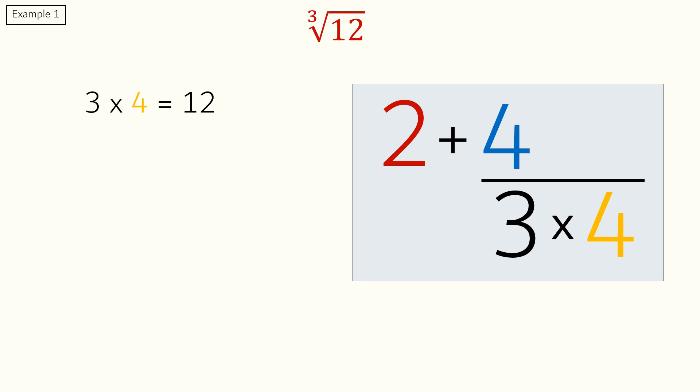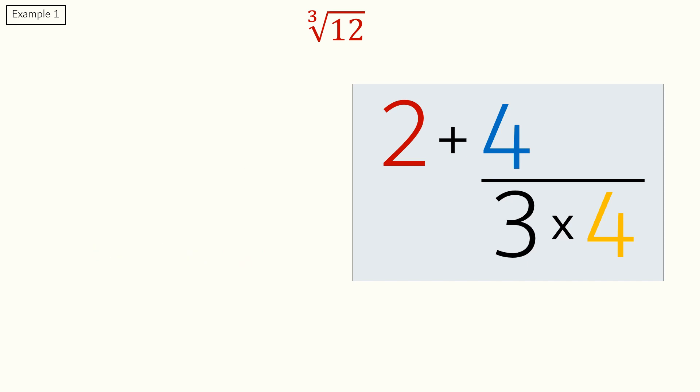3 times 4 is 12. 4 divided by 12 is equal to 0.33. 2 plus 0.33 is 2.33. So, the cube root of 12 is 2.33.